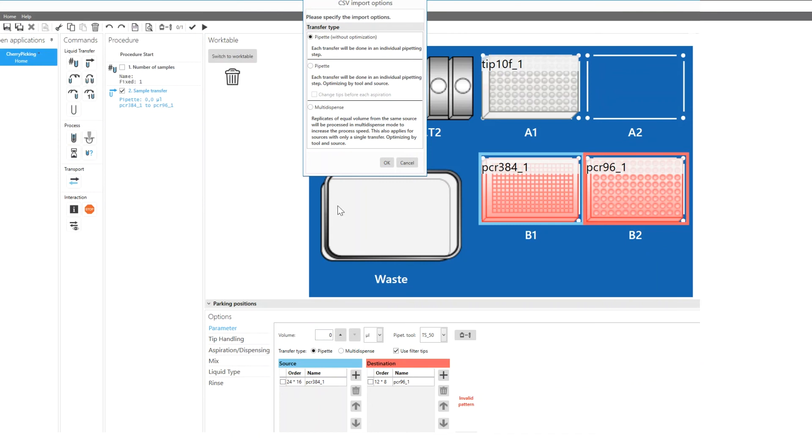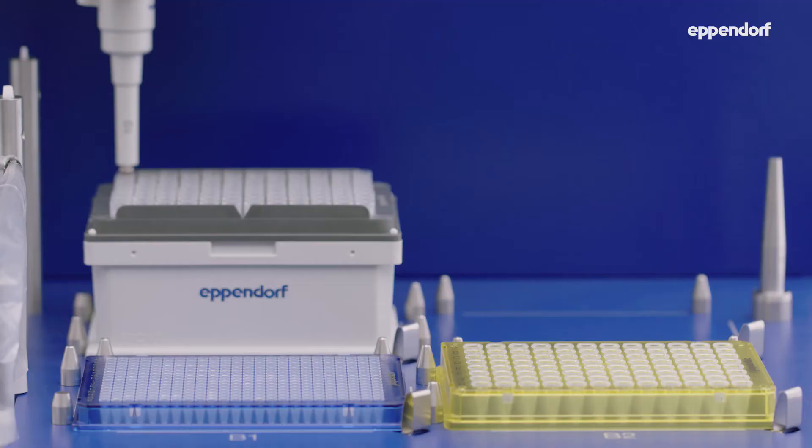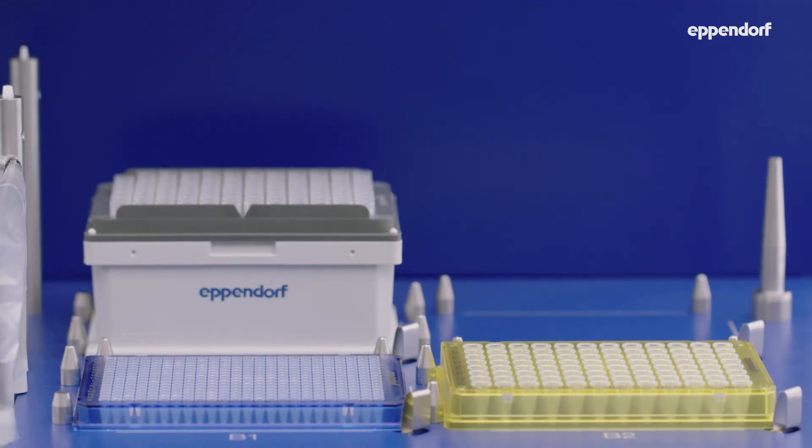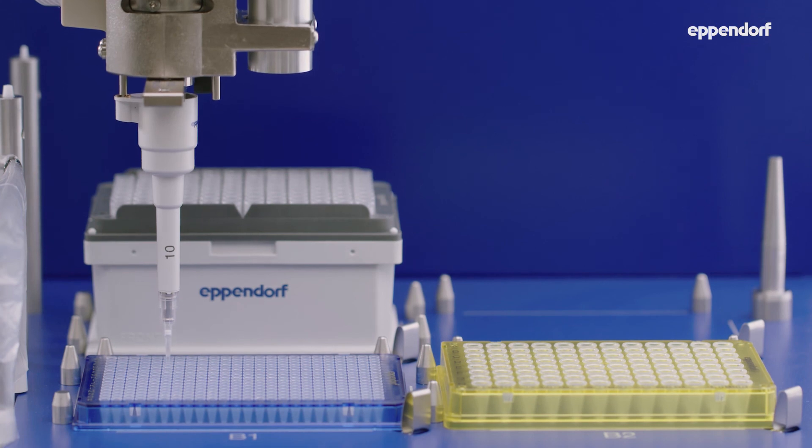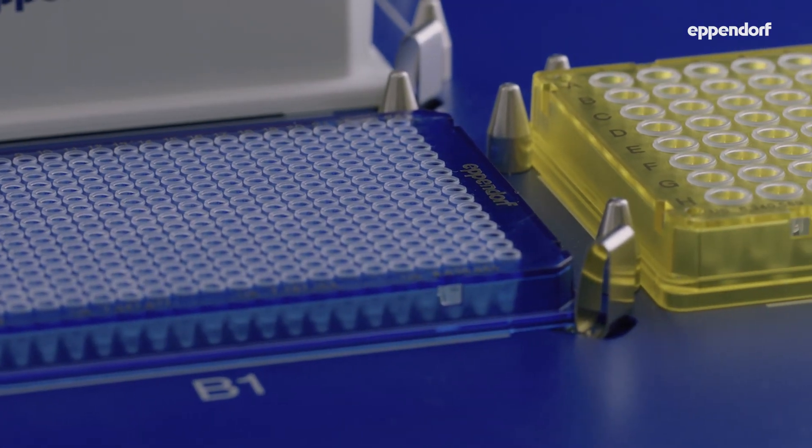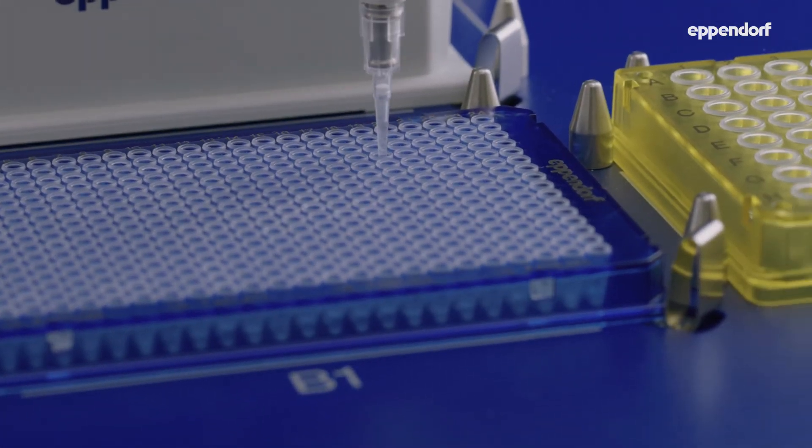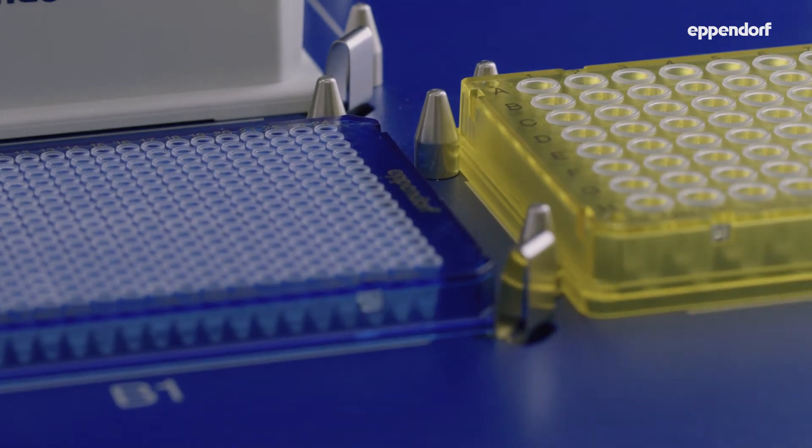You can choose different transfer types to optimize your liquid transfer process. EP Blue automatically generates individual sample transfer commands for each liquid transfer step you have defined in the CSV file. Finally you can start your method on the EP Motion to perform your cherry picking process with maximum reliability.